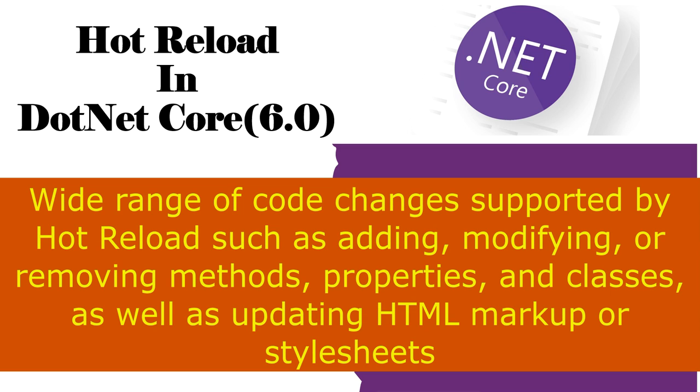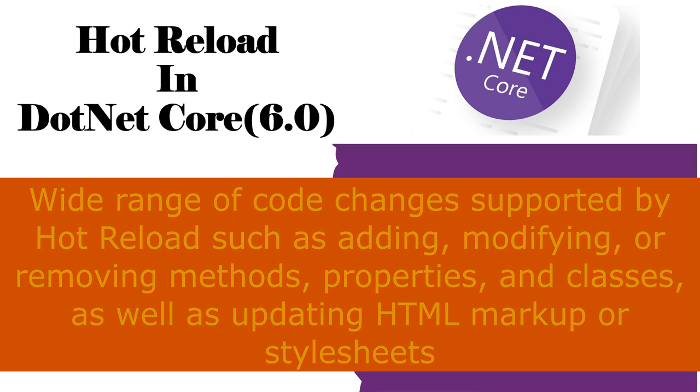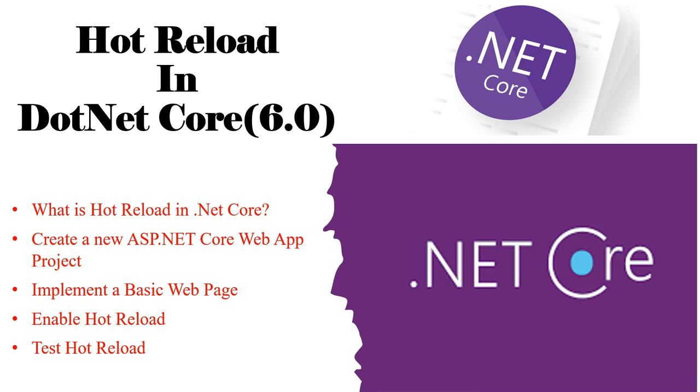A wide range of code changes are supported by hot reload, such as adding, modifying or removing methods, properties and classes, as well as updating HTML and stylesheets. It can be particularly useful during development, debugging, and testing phases, allowing developers to quickly experiment and iterate through their code.